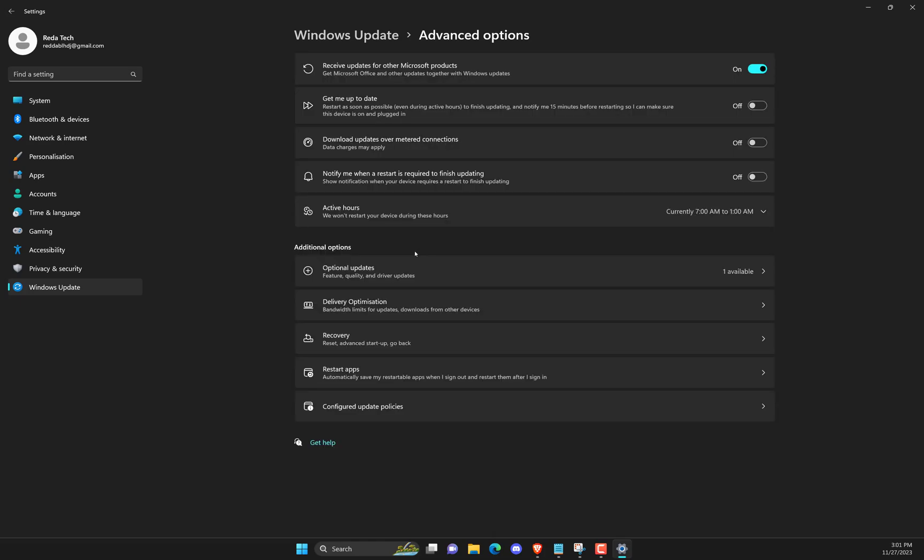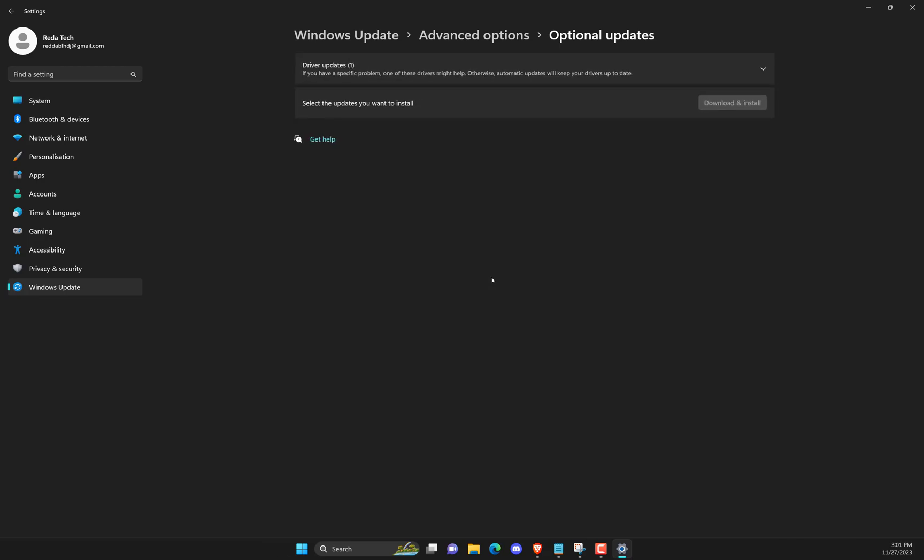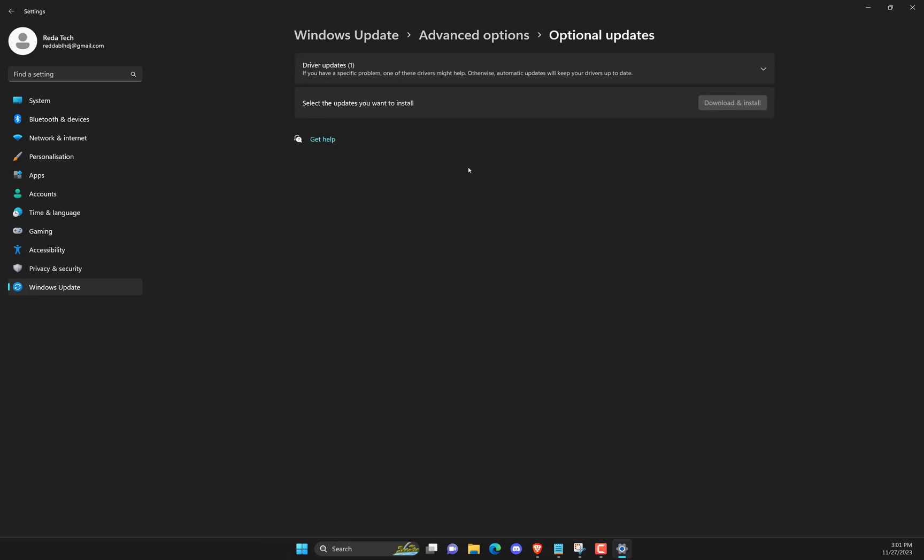Under Driver Updates, a list of updates will be available, which you can choose to install if you are facing an issue manually.